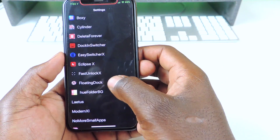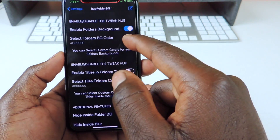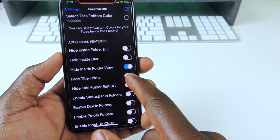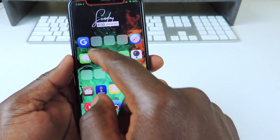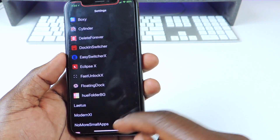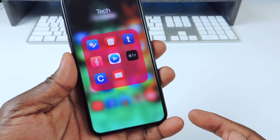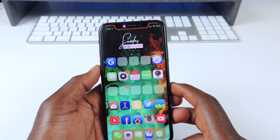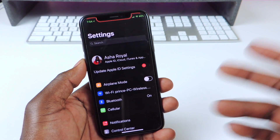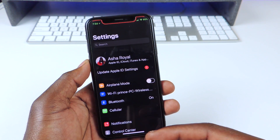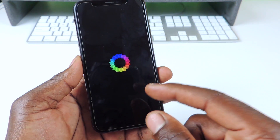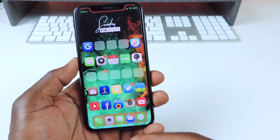Let's go to settings. Here it is right here. You can set the background to be whatever color you want and change it. I have 'hide inside folder view' on, so that's why when you close the folders you can't see inside them. You guys can go there and set it up however you like.